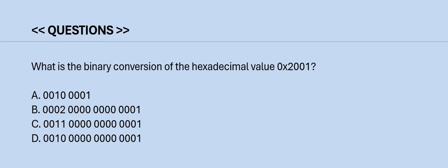Next question: What is the binary conversion of a hexadecimal value 0x2001? Please have a look at the options. The correct answer is Option D.